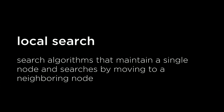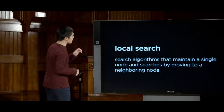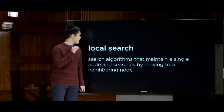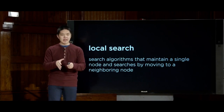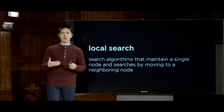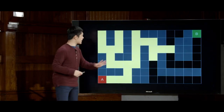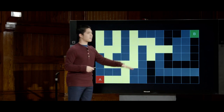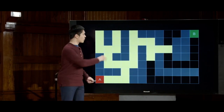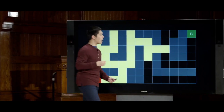Local search differs from search algorithms we've seen before, like breadth-first search or A* search, which generally maintain a whole bunch of different paths simultaneously. In local search, we maintain a single node looking at a single state, and we move to one of its neighboring nodes. Local search is most applicable when we don't care about the path at all — only what the solution is.